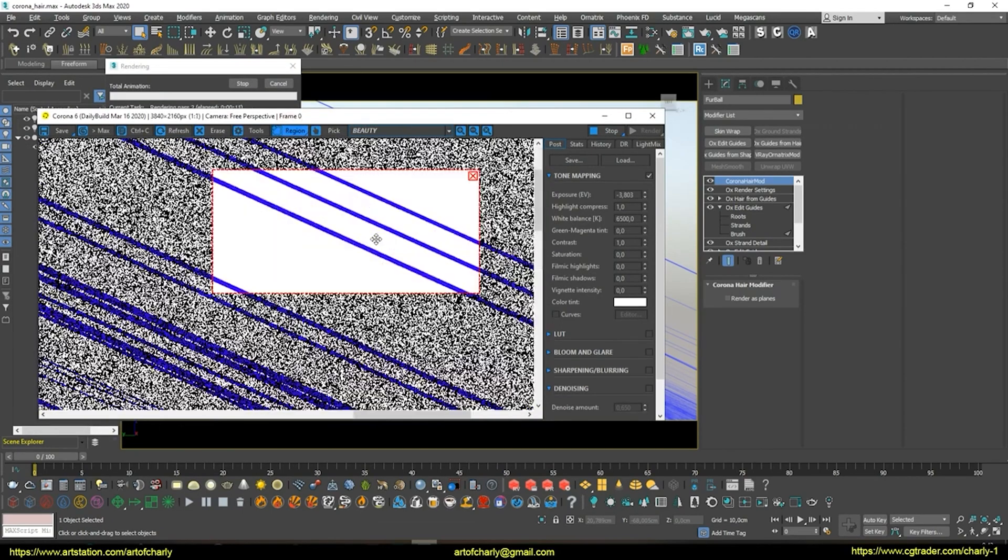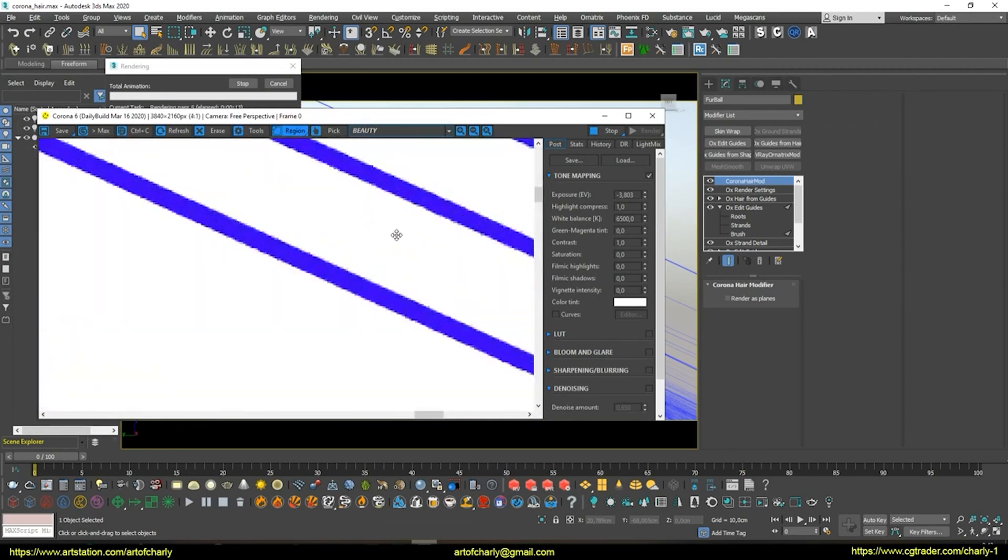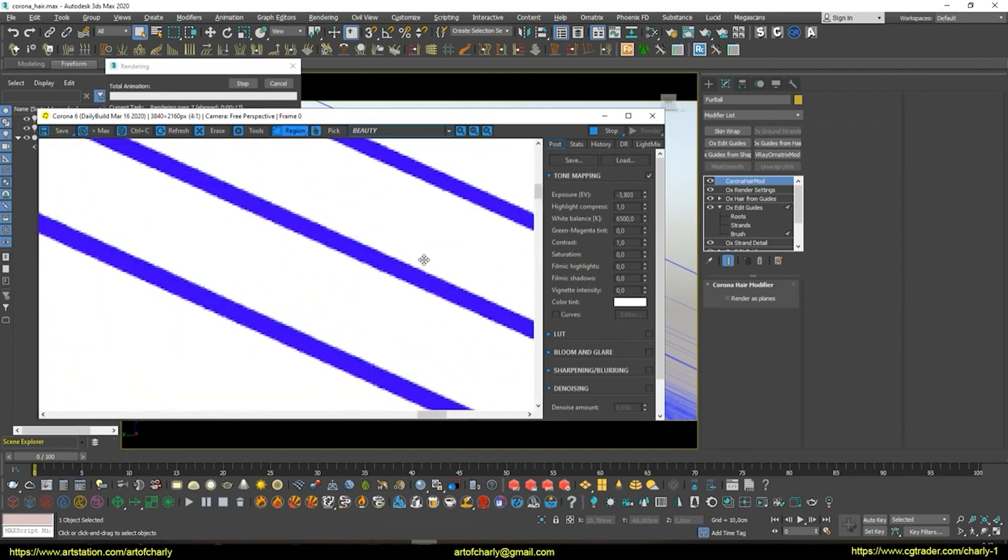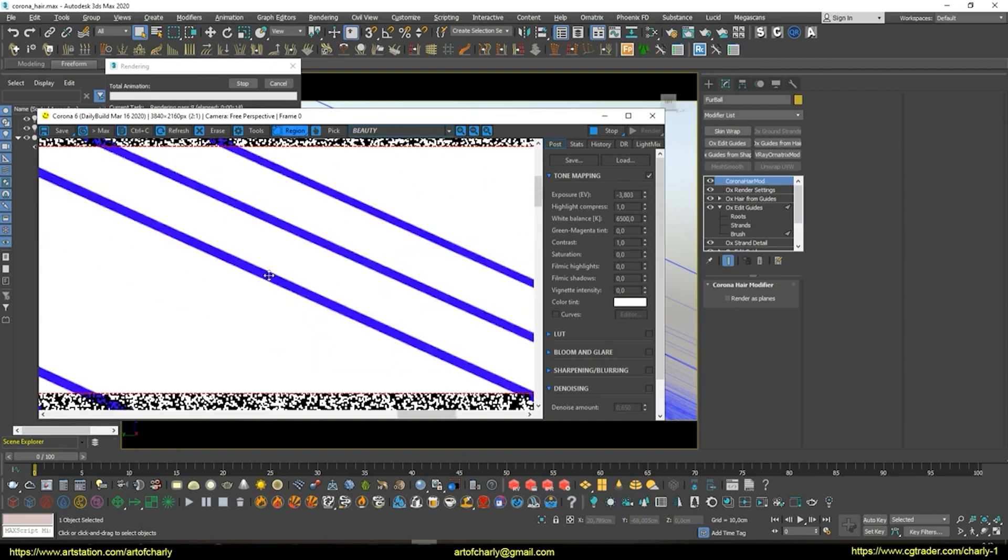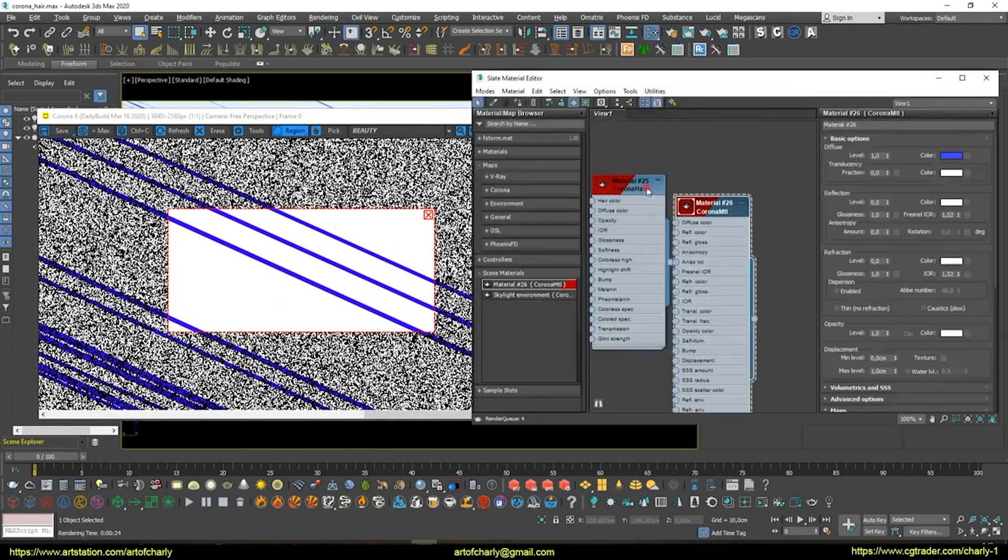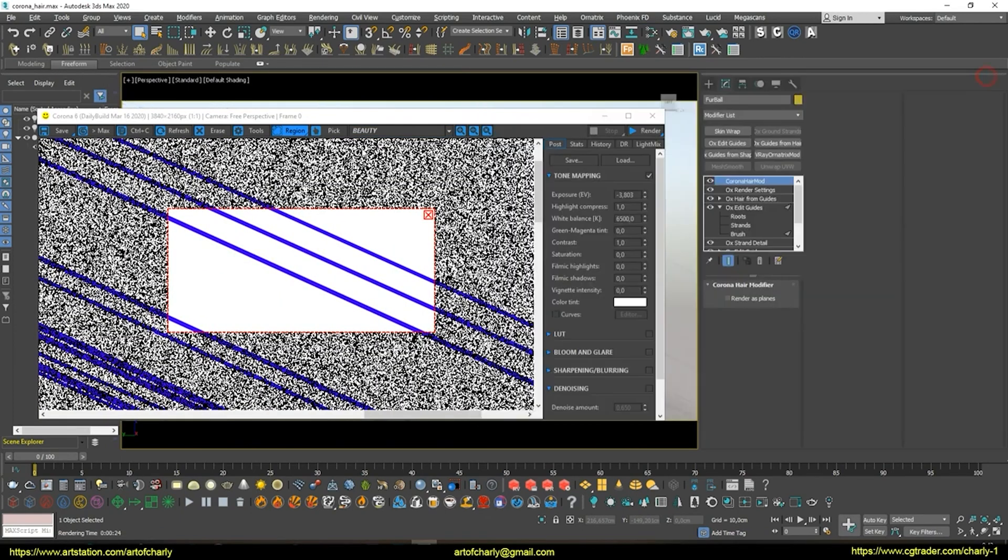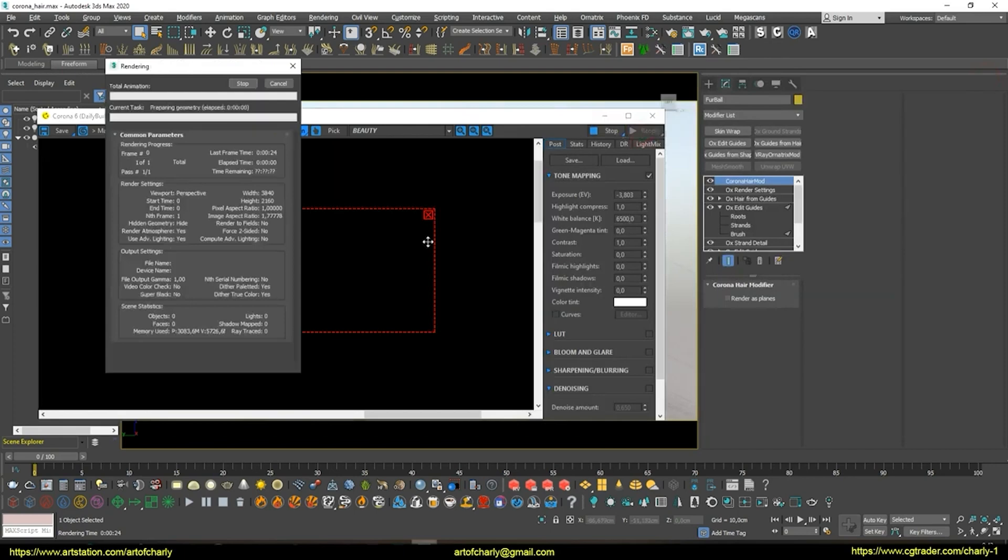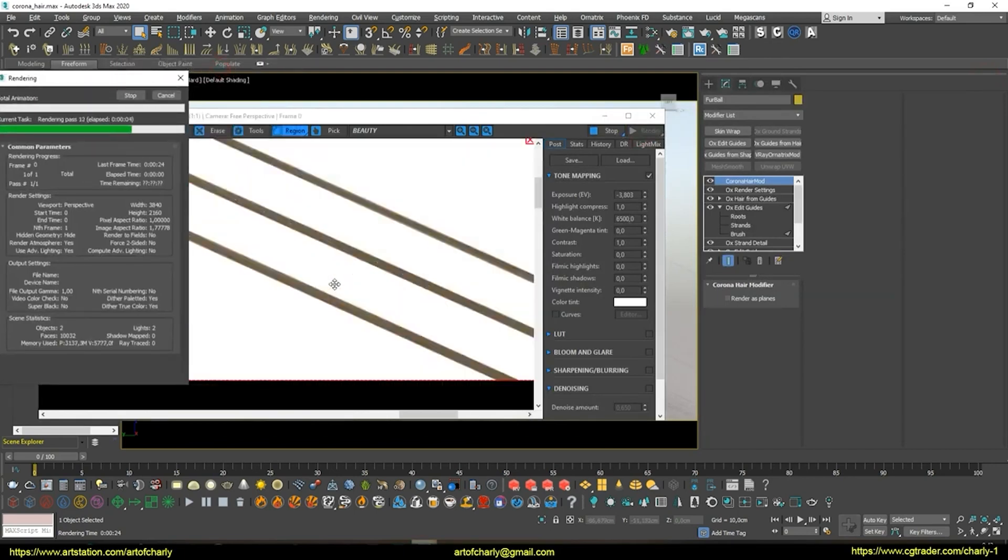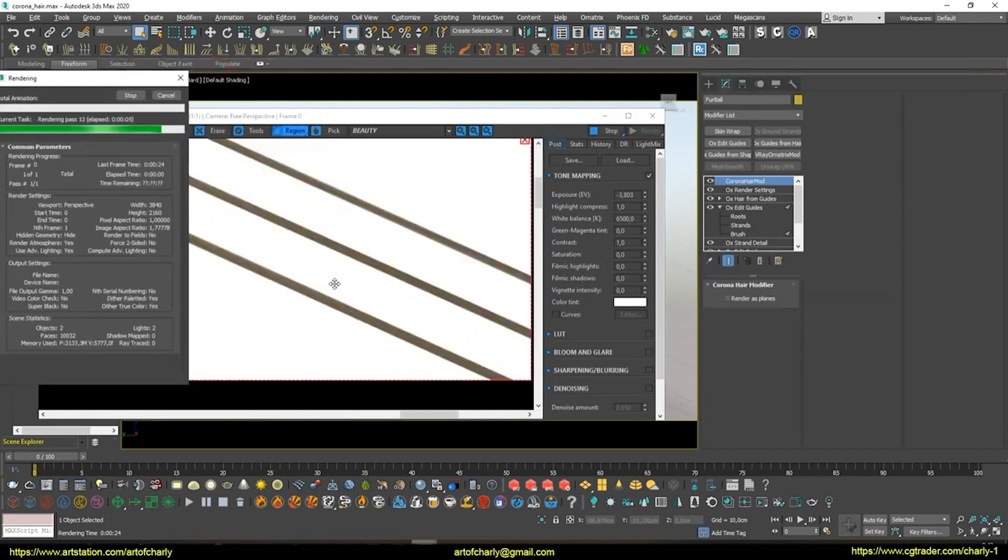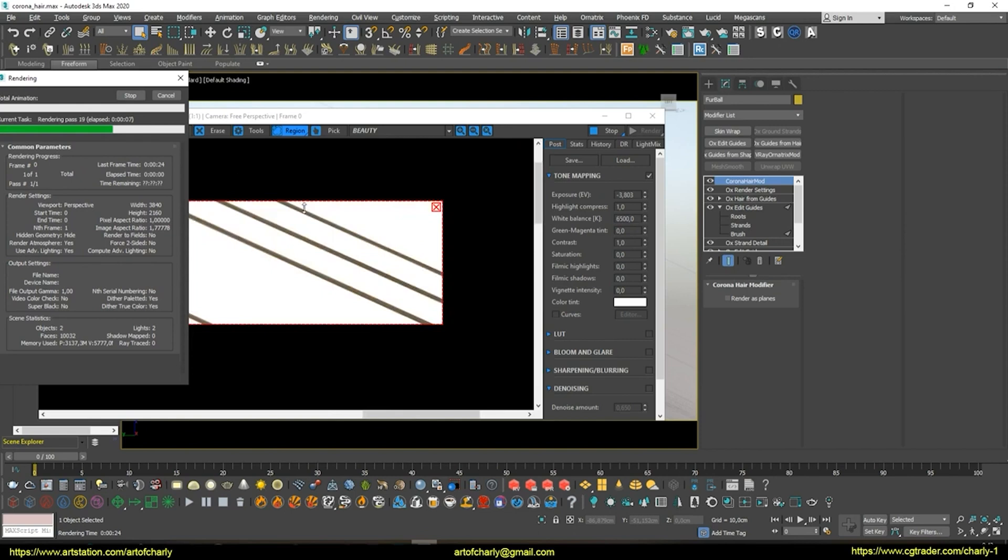Start the render. In the end, we see that on approach, everything is okay with AA and the hairs look great. It's the same with Corona hair material. As you can see, everything is okay.